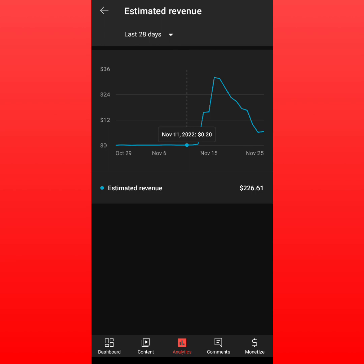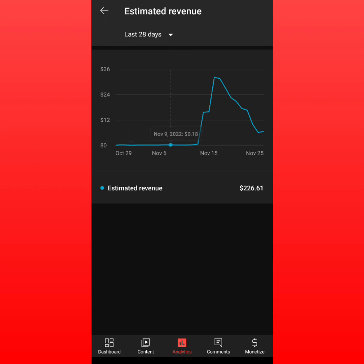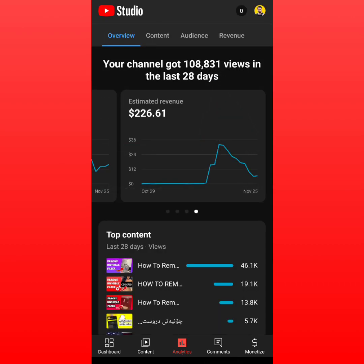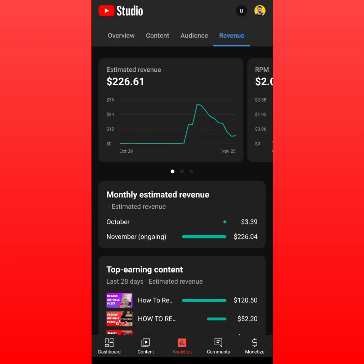I tried to change my audience location to countries like America and the UK, and after that I made $15 in the first day, then almost $16, then $32, then around $31. So that's basically what I want to show you.